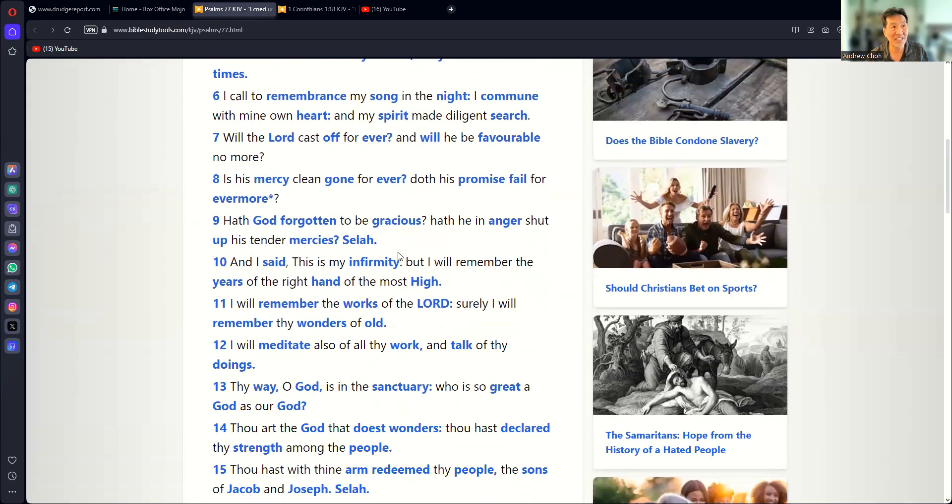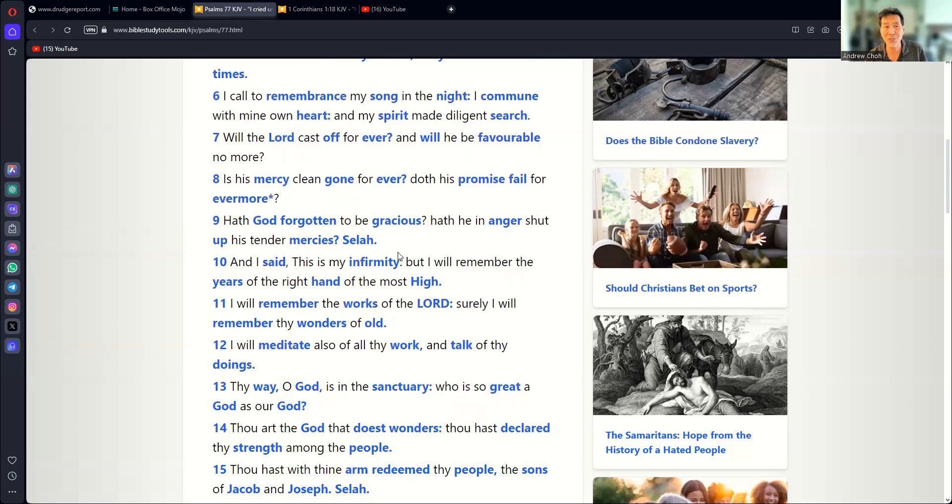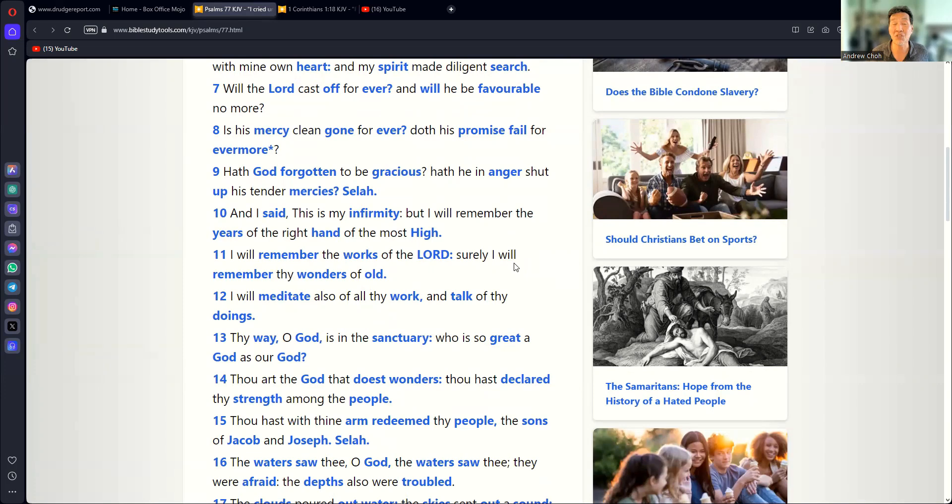Is His mercy clean gone forever? Does His promise fail forevermore? Has God forgotten to be gracious? Has He in anger shut up His tender mercies? I mean, he's going through a trouble, like many of us are going through a struggle this year.